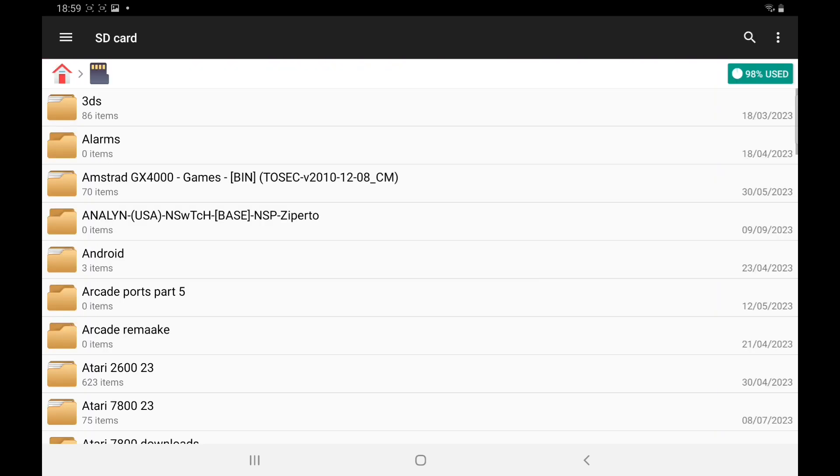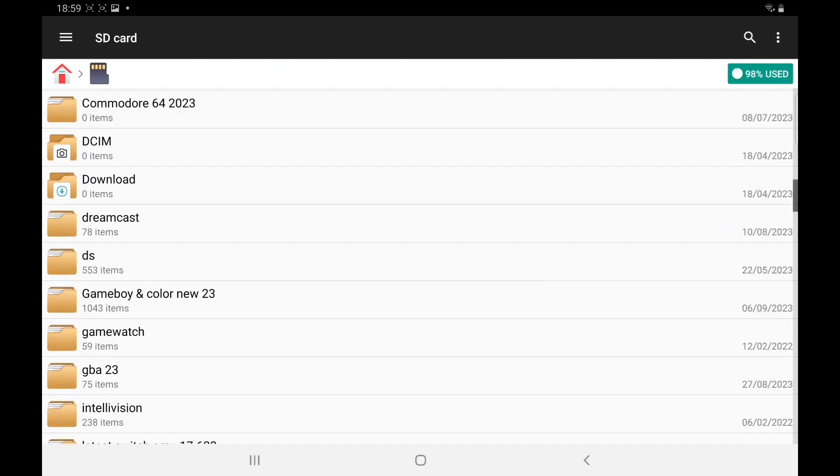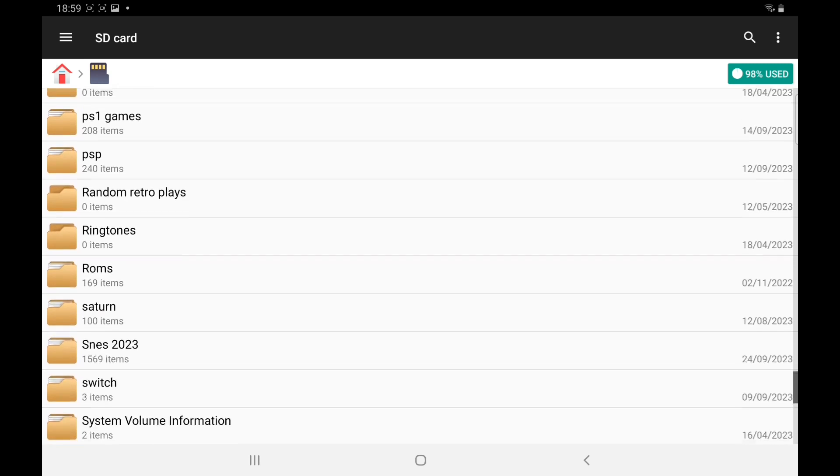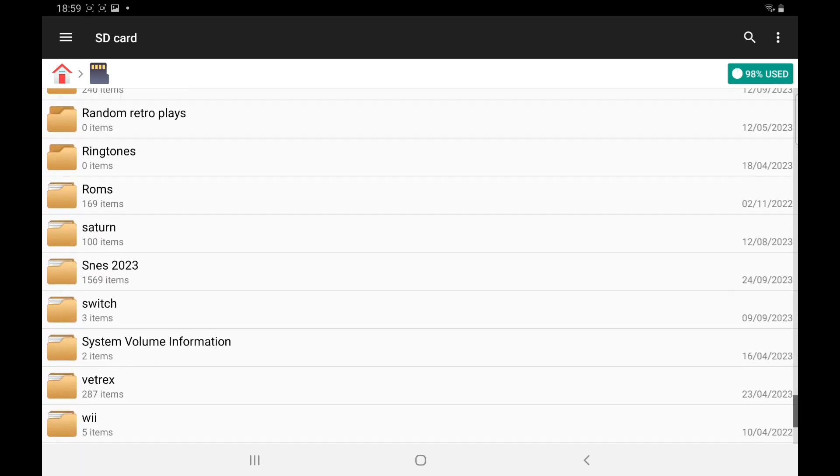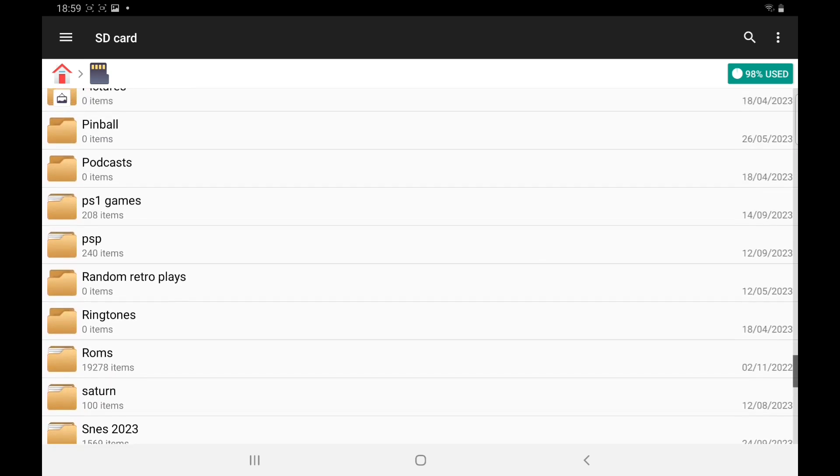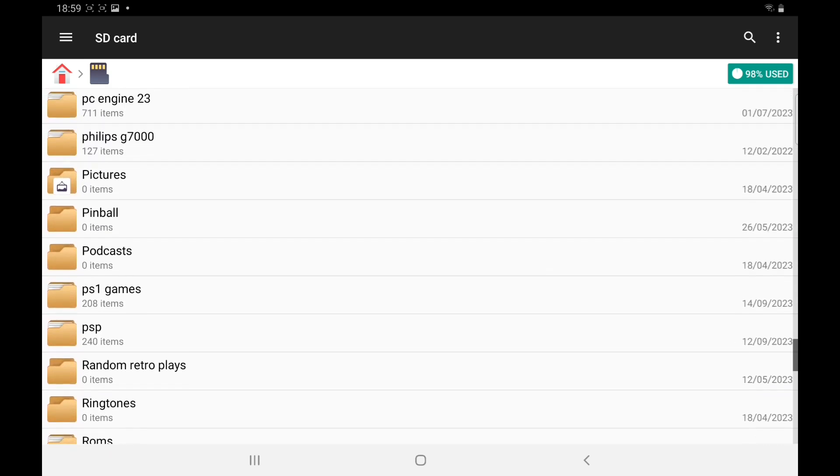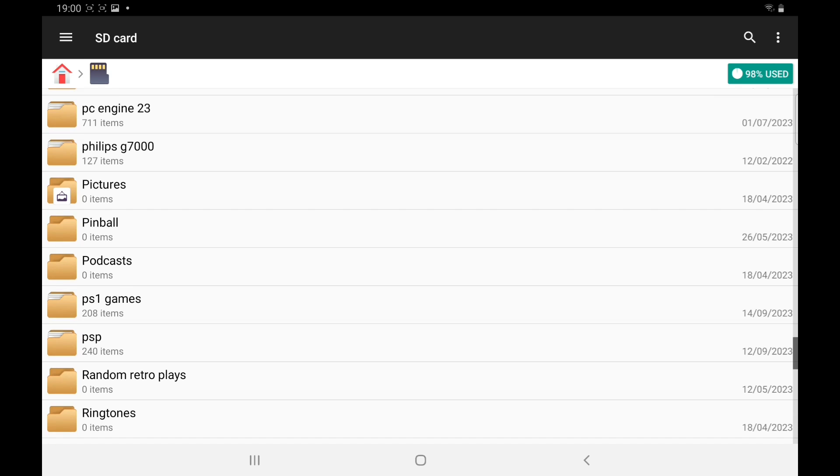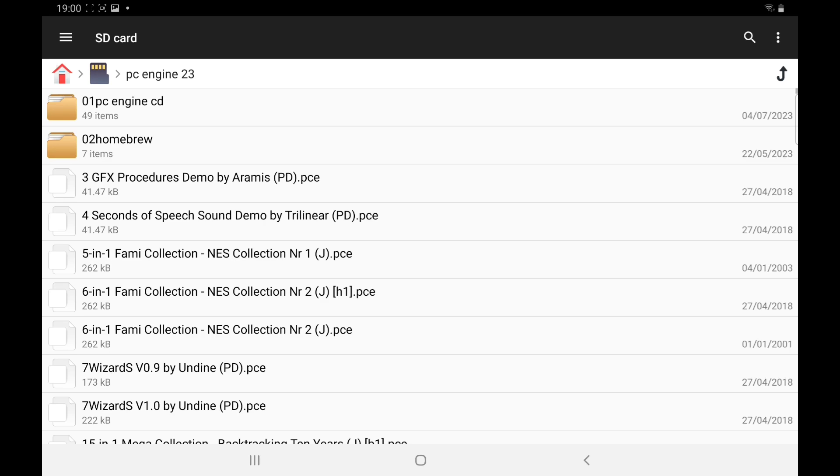in the SD card. Down to the PC Engine. So make a folder, whatever you want to name it. You put it on your system or your SD card. I've got them on the SD card and then pop your ROMs in there.